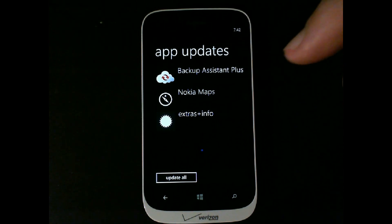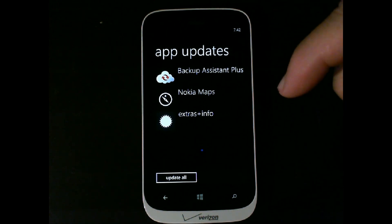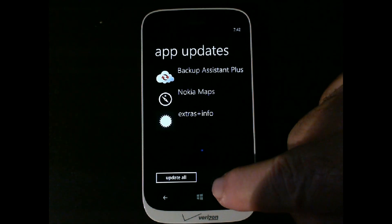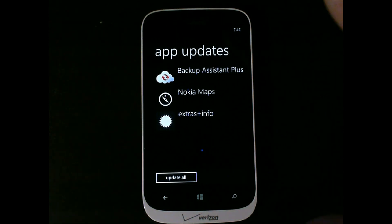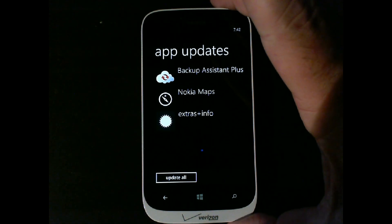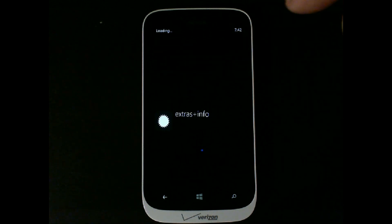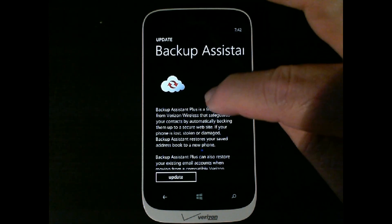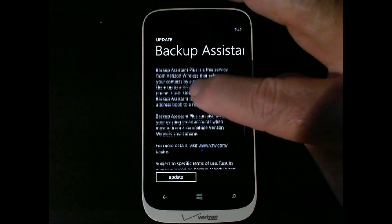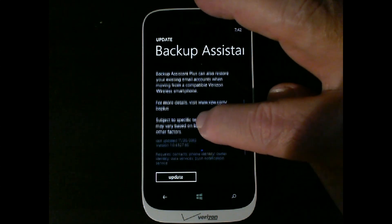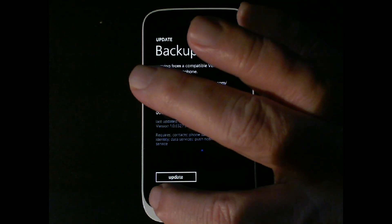You click there and you'll see three different updates available. Now, if you already trust the application, you can just hit 'Update All' down here and it'll update all the different applications together. But you can go into each one — for example, Backup Assistant Plus tells you exactly what it is. It's free, and all that.